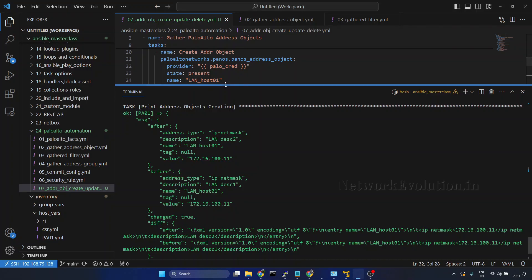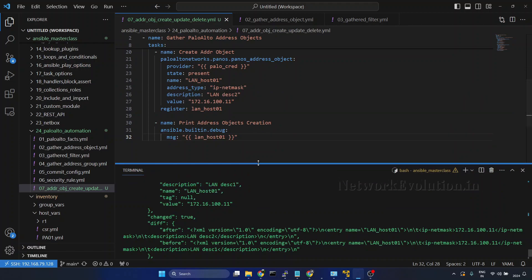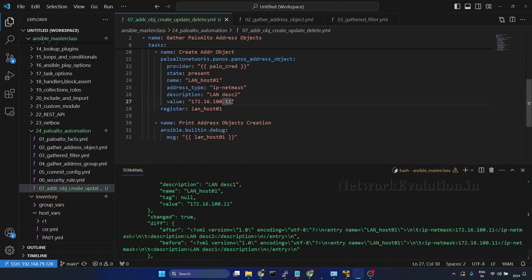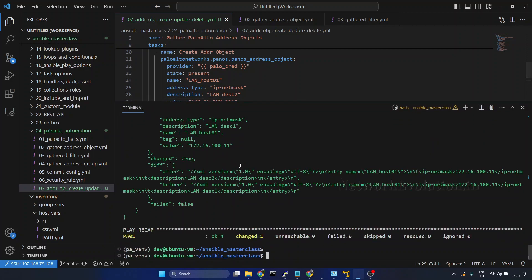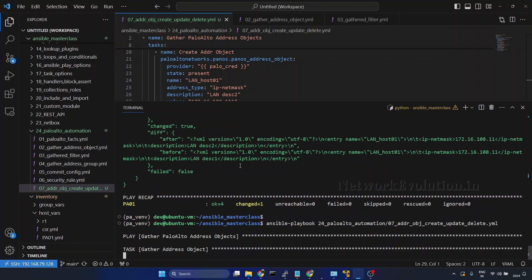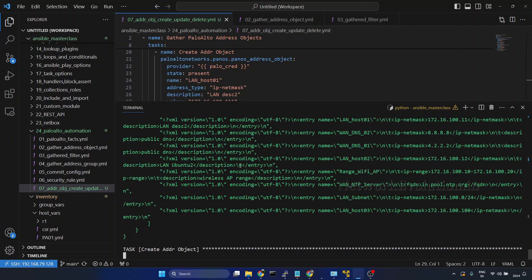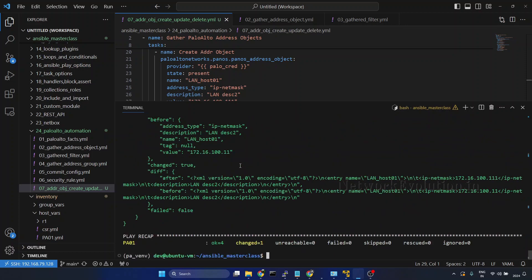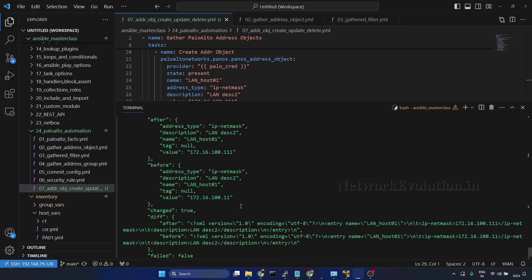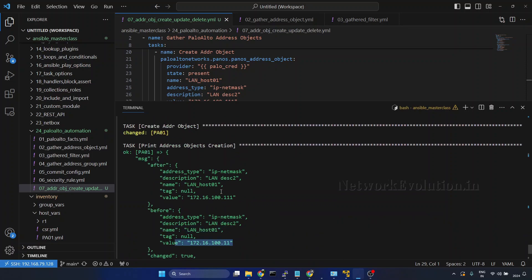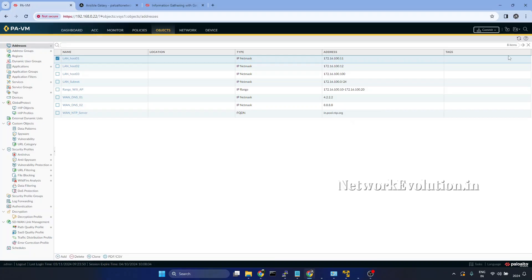Now we will try to update the IP address of this particular object. I will set it to triple one (111). After running the playbook again, this also got updated — this was the before config and this is the after config. The IP address also got updated.